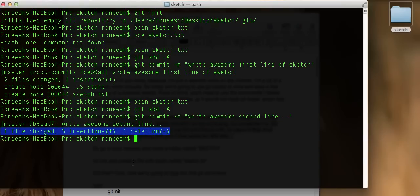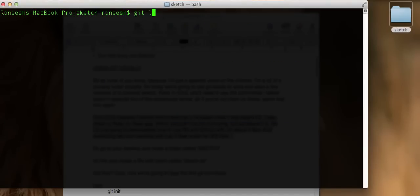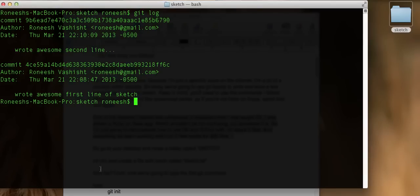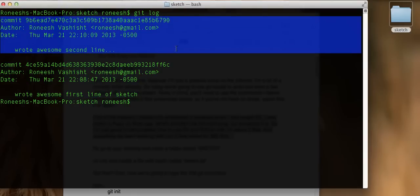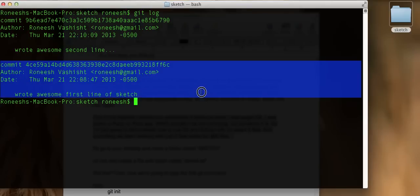So how do we know that we have multiple versions of a file? Let's run a command. Use Command K to clear, then run git log. If you look, we have two commits. We have this commit, which is our most current — 'Wrote awesome second line.' And then we have this commit, which is our first one — 'Wrote awesome first line of sketch.' Two versions. A commit is like a way of saying a version, basically.